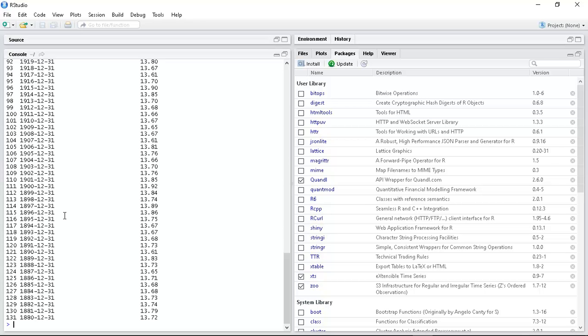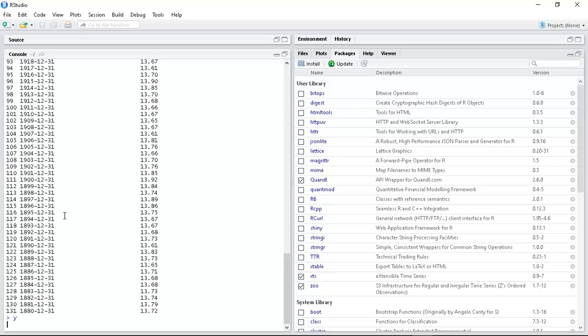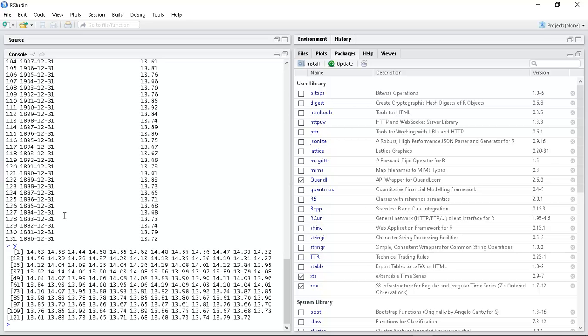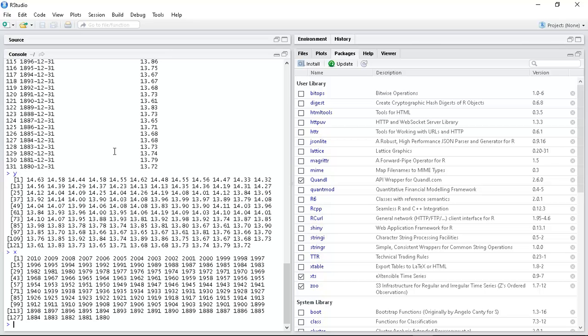To get around that I just created variables X and Y. Y is just the temperature data and X is just the years. So for 1880, 31st December, I've just used 1880.